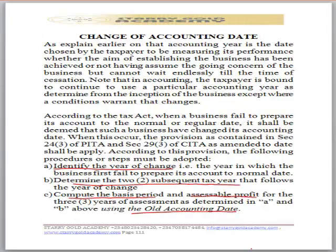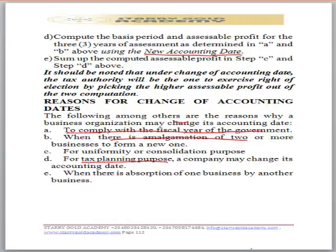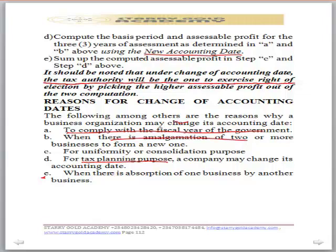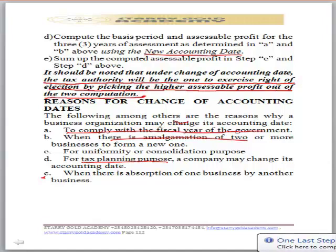If you're dealing with a change in accounting date, follow the principle: once you identify the year of change, pick the two subsequent years immediately after that. Compute the assessable profit using the old accounting date, then compute using the new accounting date — for all three years identified. Add up all three years for each method. Whichever total is higher: the tax authority is the one to exercise the right of election by picking the higher assessable profit out of the two computations.